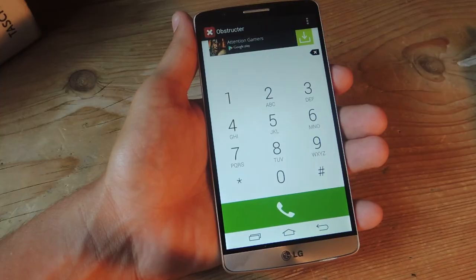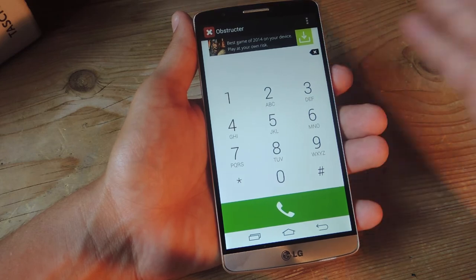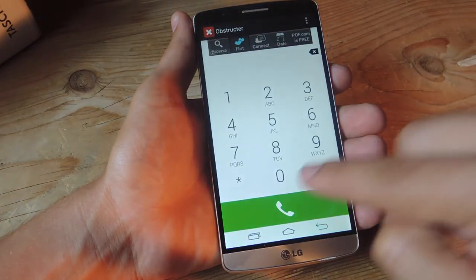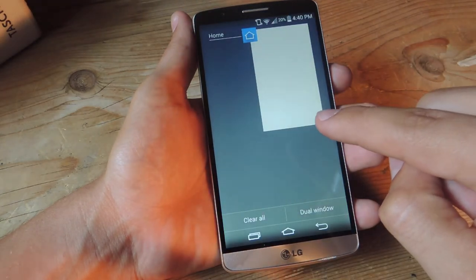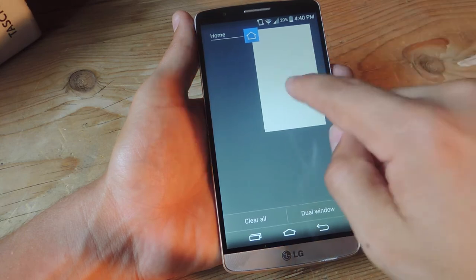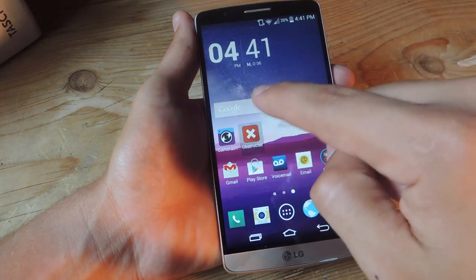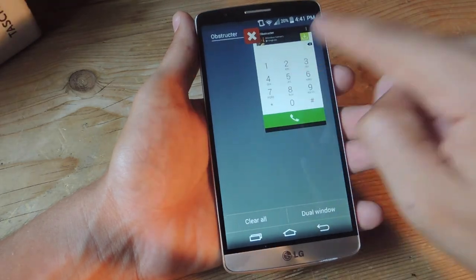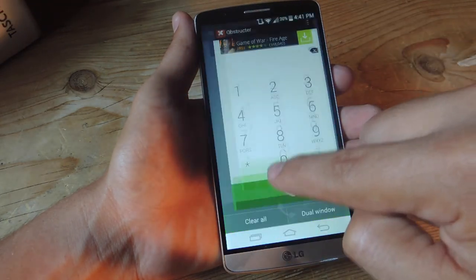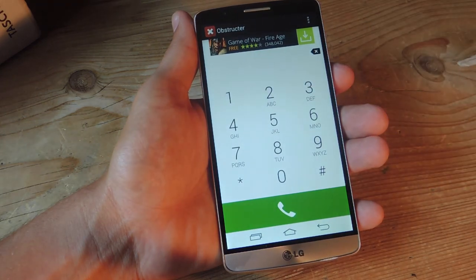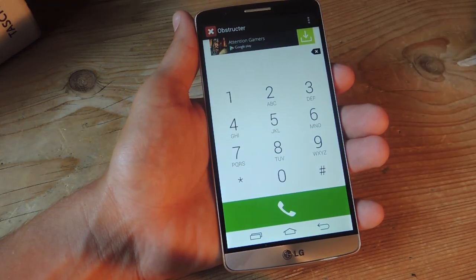Unfortunately, I have found one exploit. If you're in Obstructor, home doesn't work and neither does back, but if you hit the App Switcher, sometimes home pops up right here. So before letting someone use the application, maybe just clear home from the App Switcher — just clear it, tap right here, and now they won't have access to it. That's the only exploit I've seen, and hopefully the developer has caught this and will patch it up.